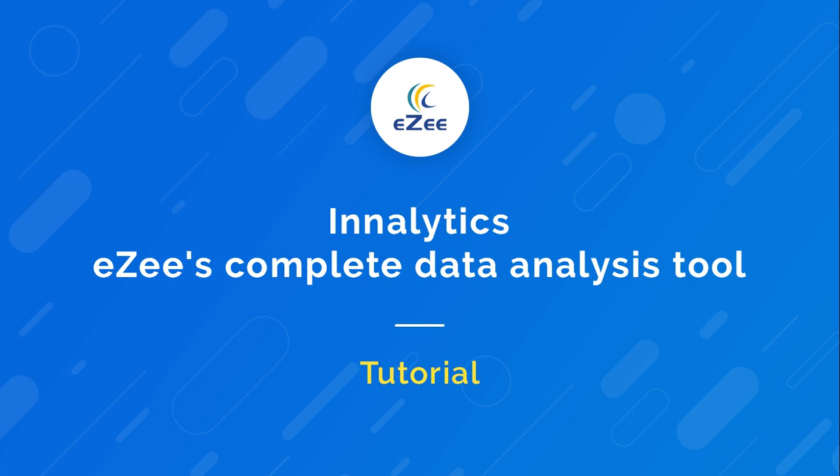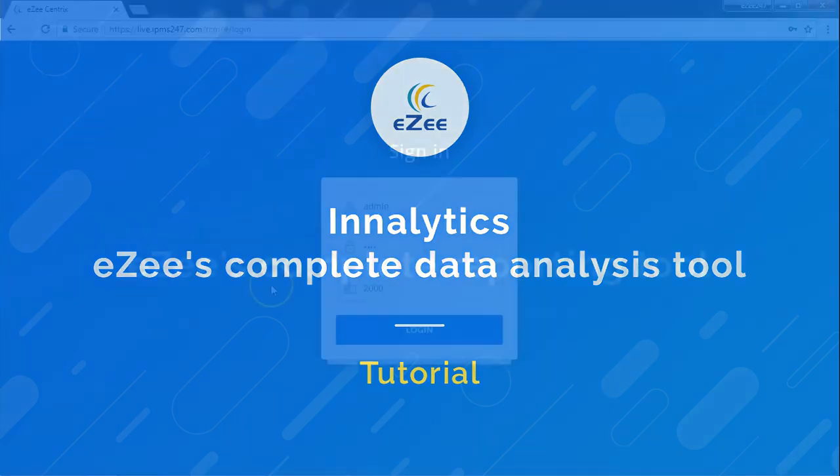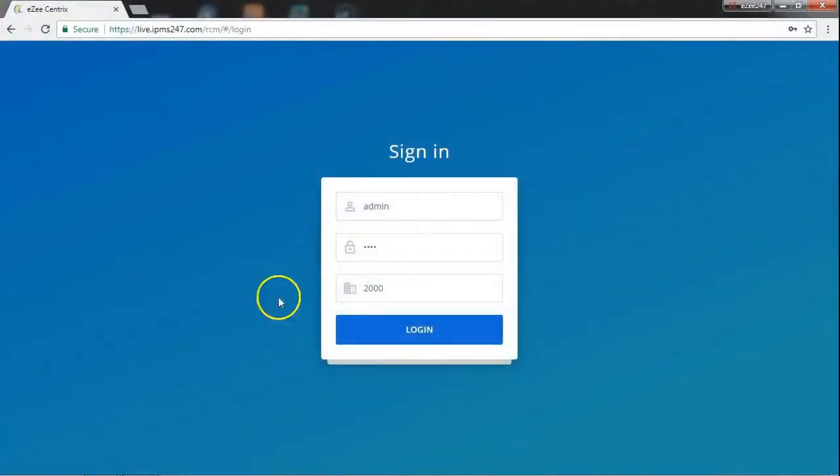Analytics is a feature that gives you accurate reports, letting you make informed decisions for your business. Let's take a tour through it.